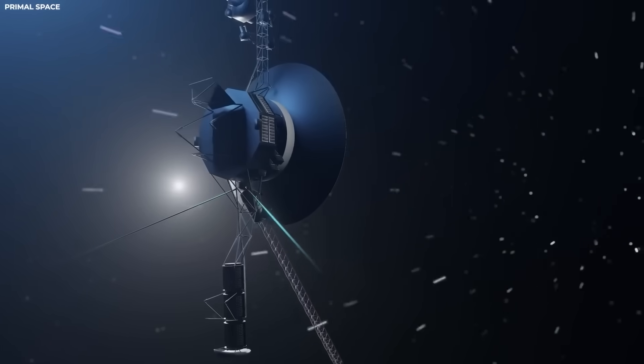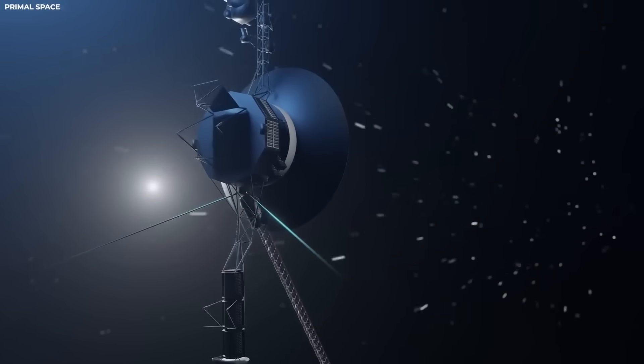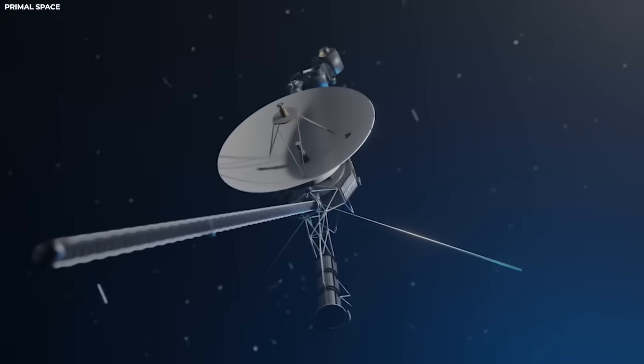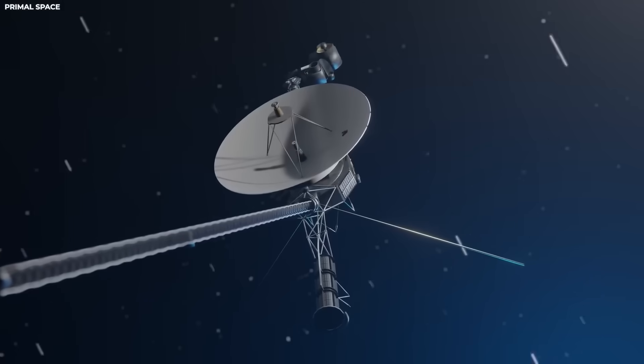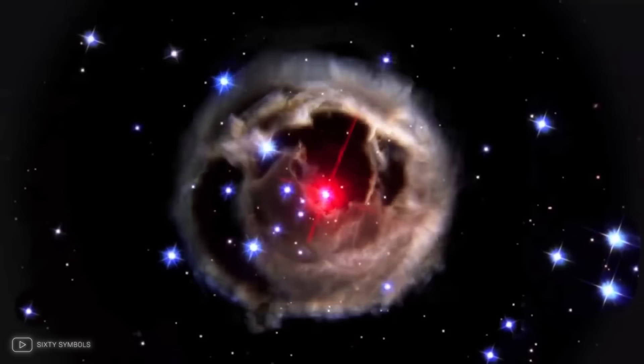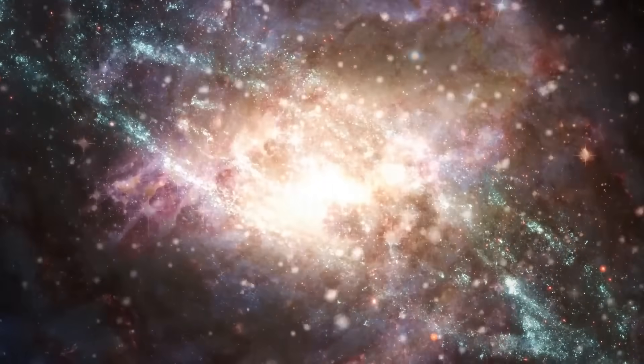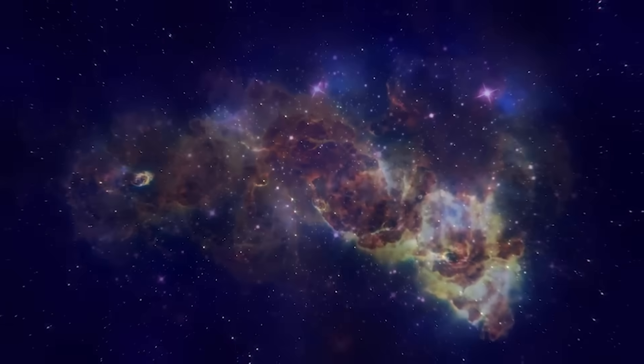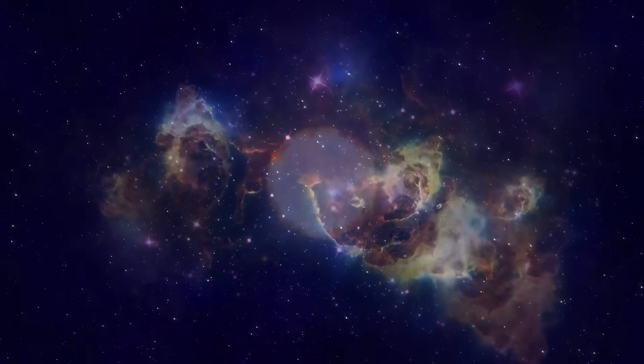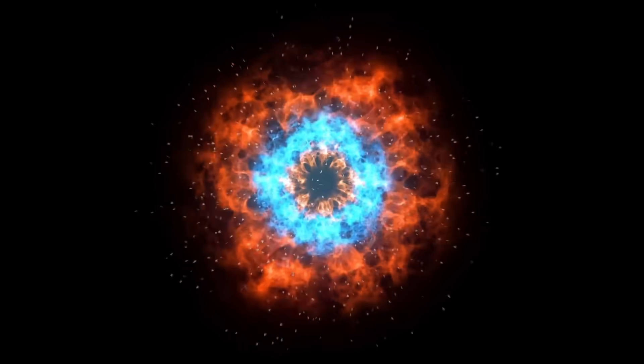In April 2024, Voyager came back to life. First, its engineering data, then its magnetometer, then plasma and cosmic ray detectors. One by one, the instruments reawakened. And with every reactivation, the spacecraft gave us something new.